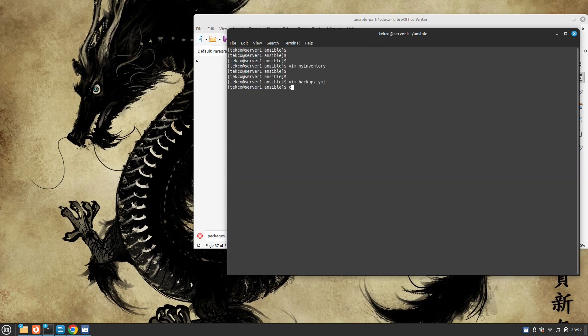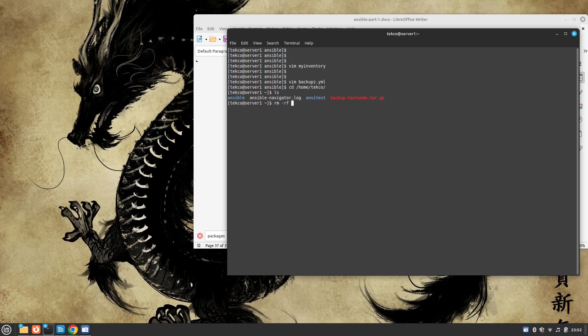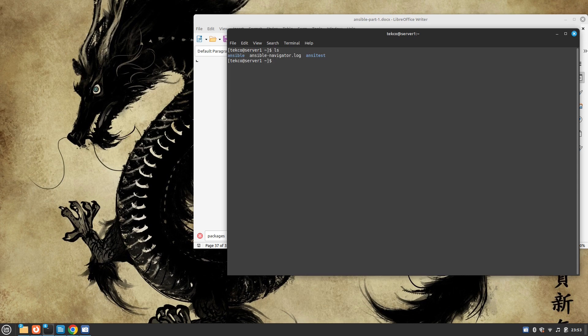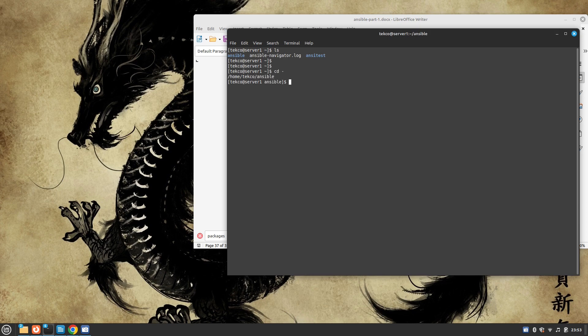Let's go to our home directory and check if we have any backup. Yes, we do have for test node. I'm going to remove it. So this time if we take a look, we don't have any backup over here. Now I'm going to go back to my ansible's home directory and run the playbook.